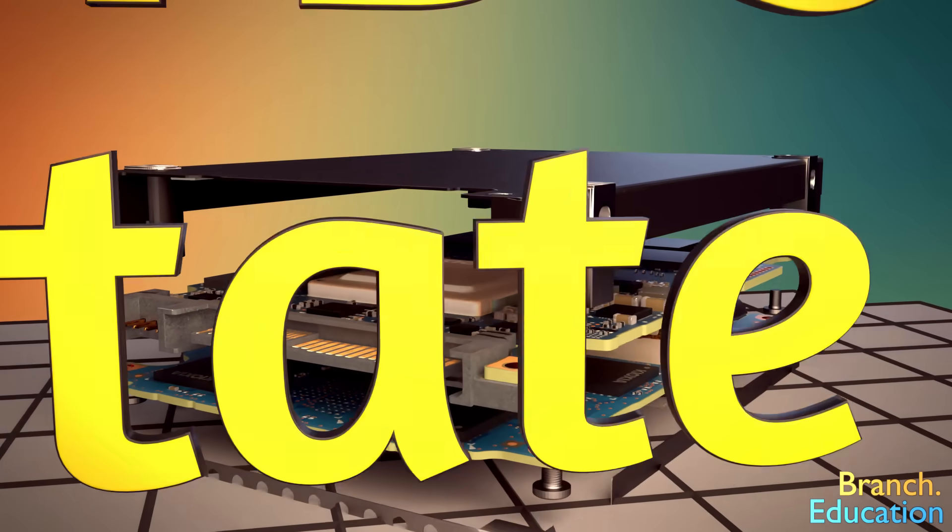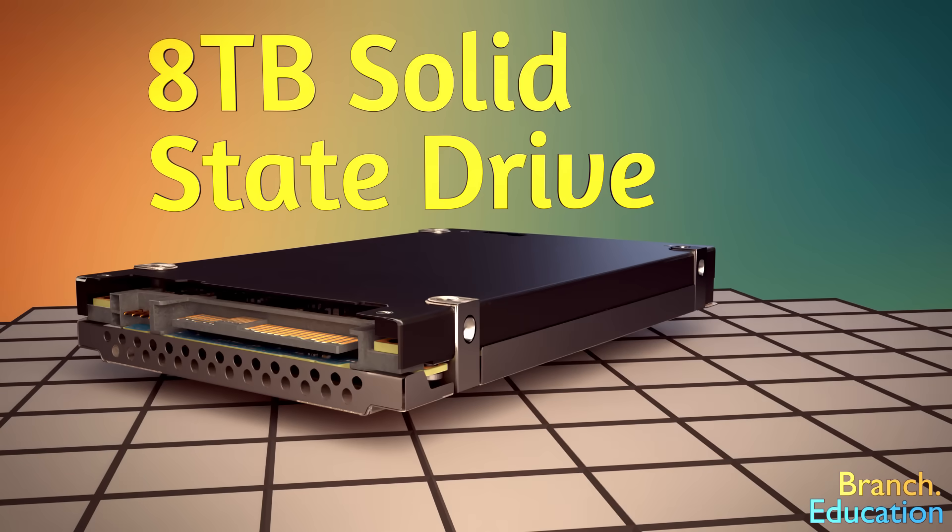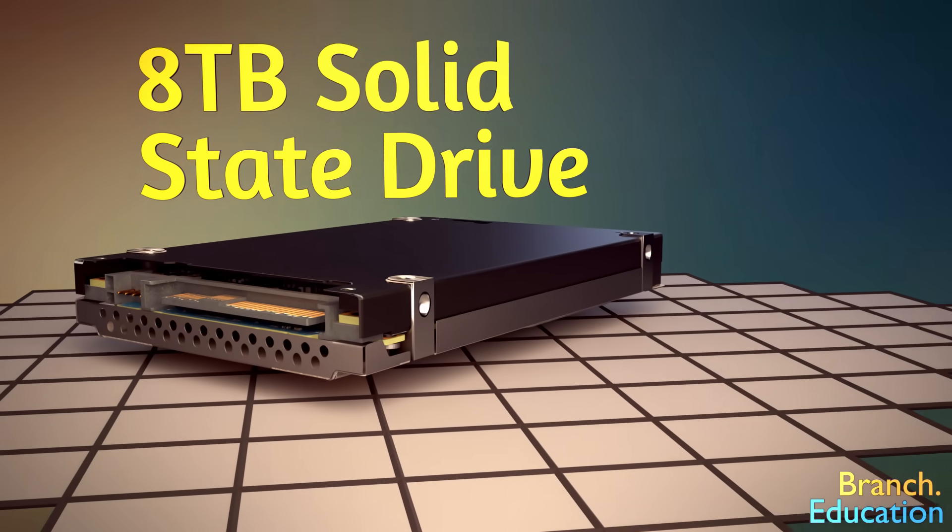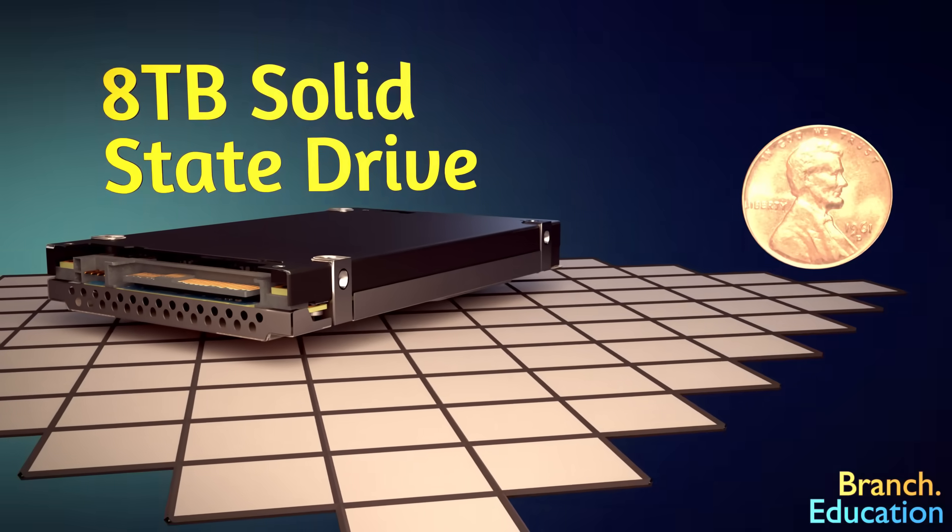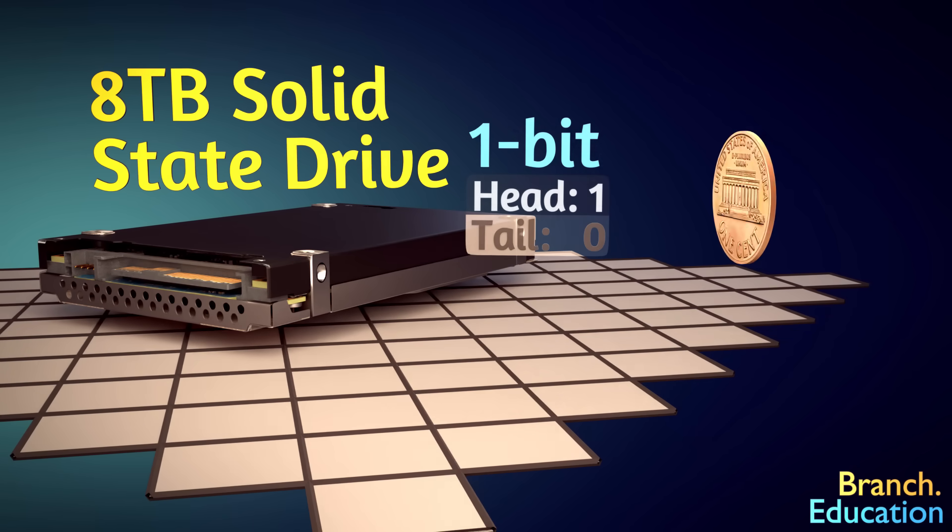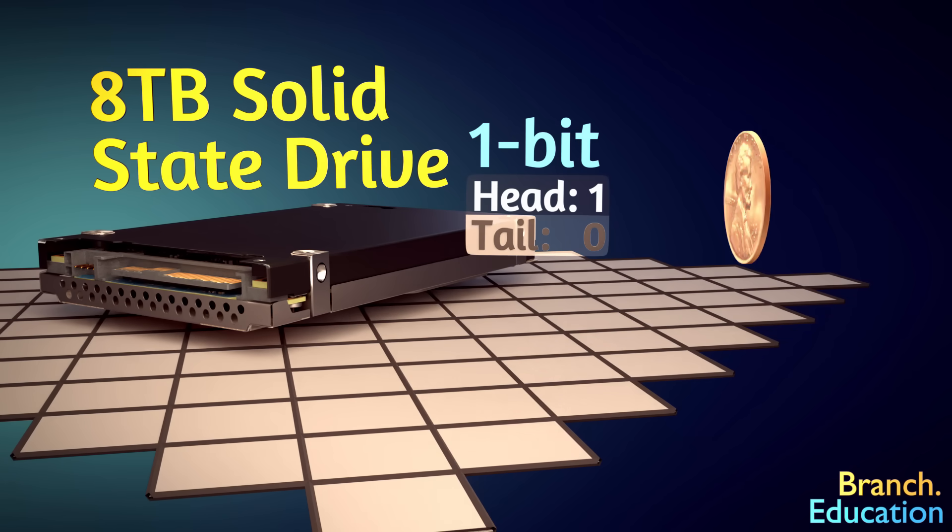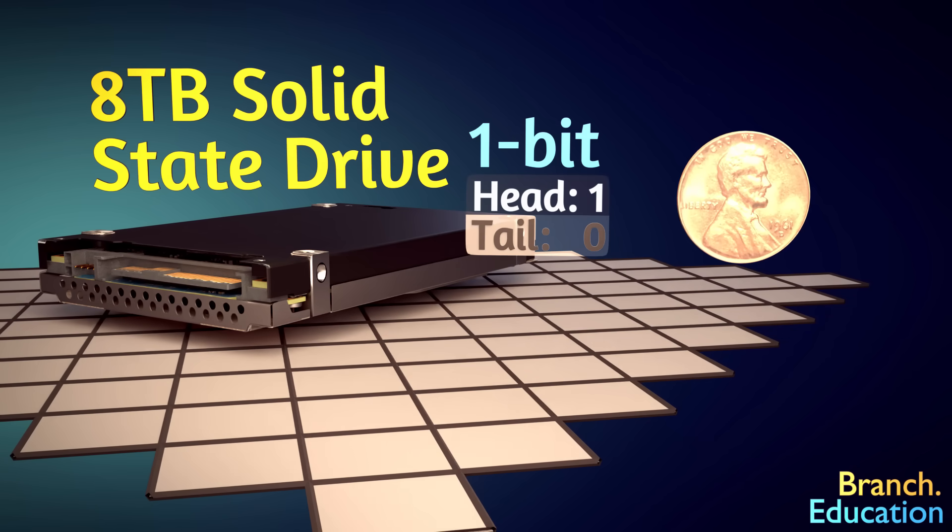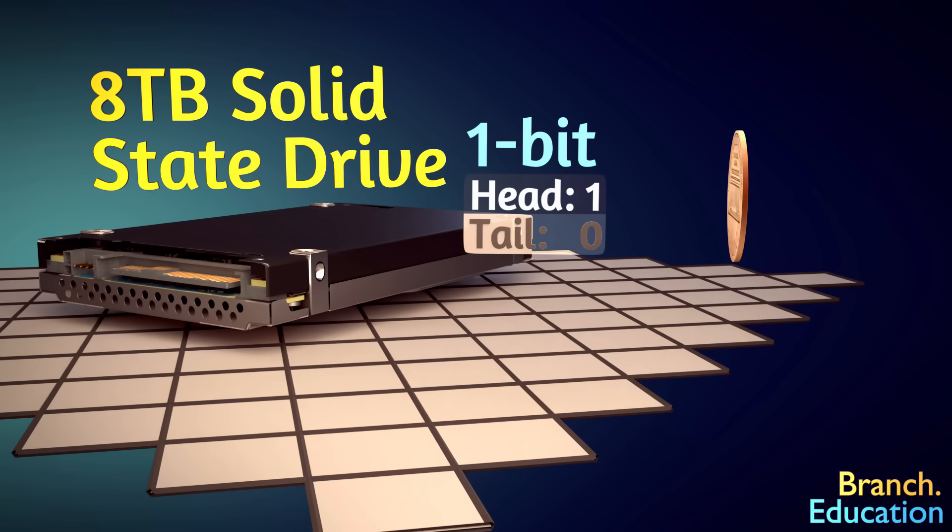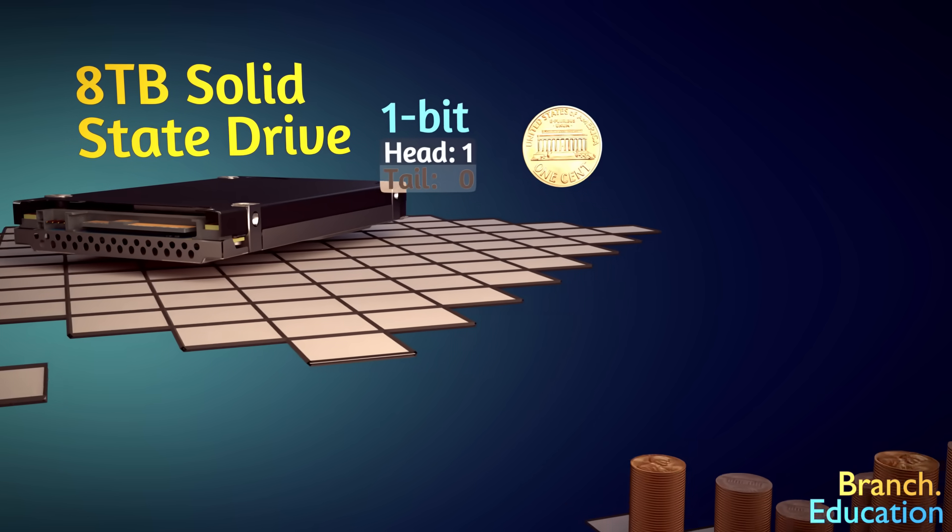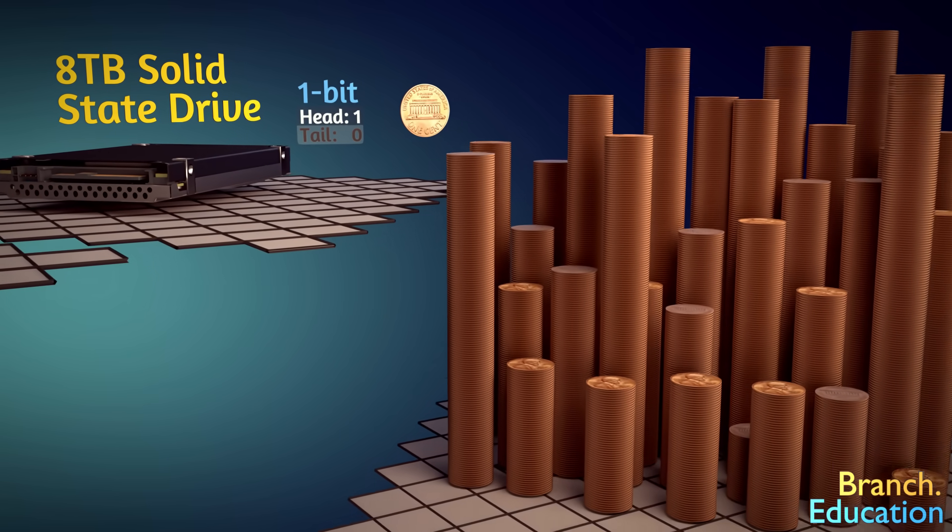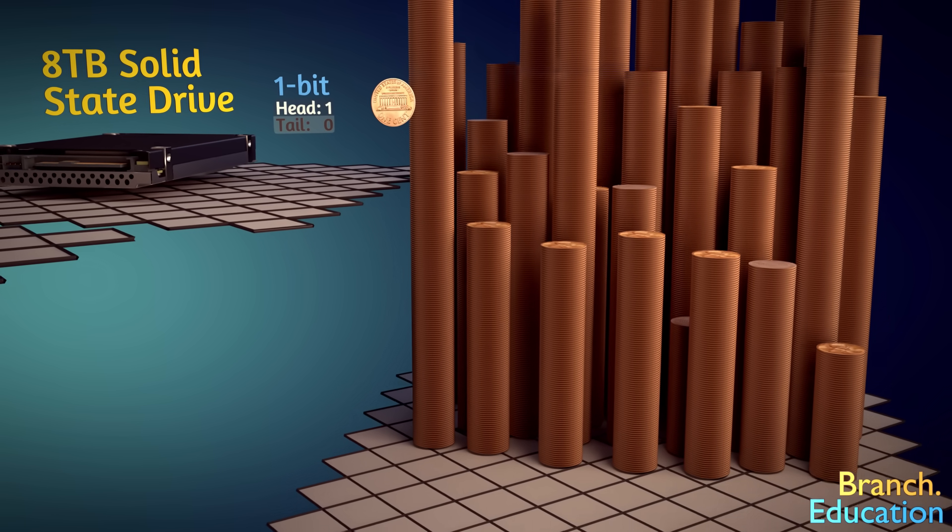This solid-state drive can hold 8 terabytes of data. If each bit were represented by a penny faced either heads or tails, that is a 1 or 0, this drive could store the capacity of 64 trillion pennies.